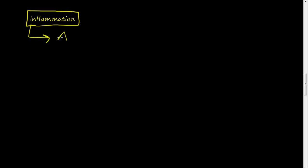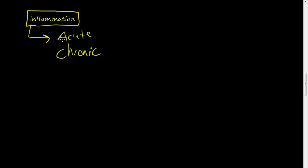So that leads us into acute inflammation and chronic inflammation. There's two types of inflammation, or two categories if you will, and these can overlap, but in general, there's acute inflammation and chronic inflammation. So what is, in general, inflammation?